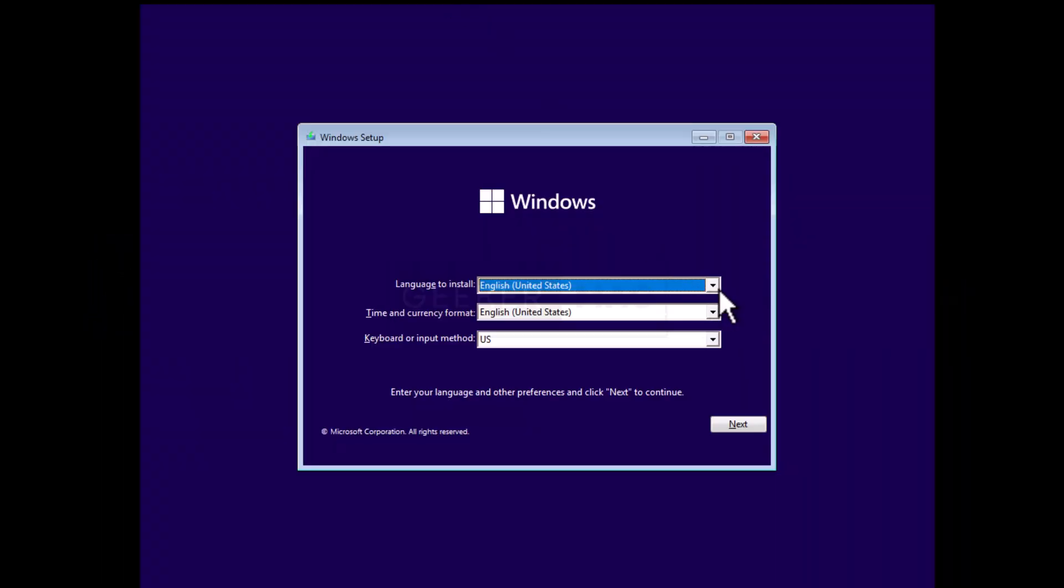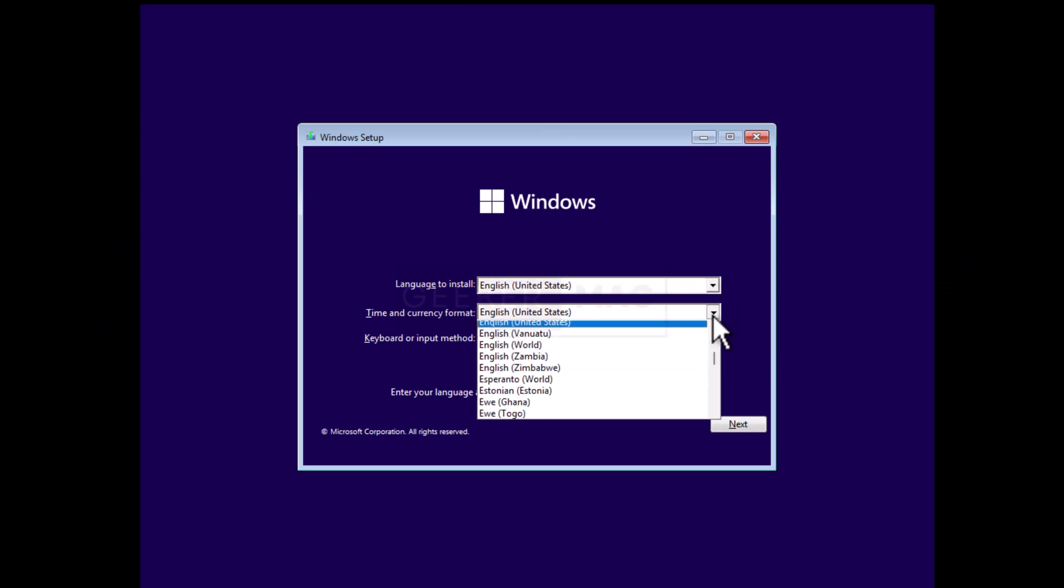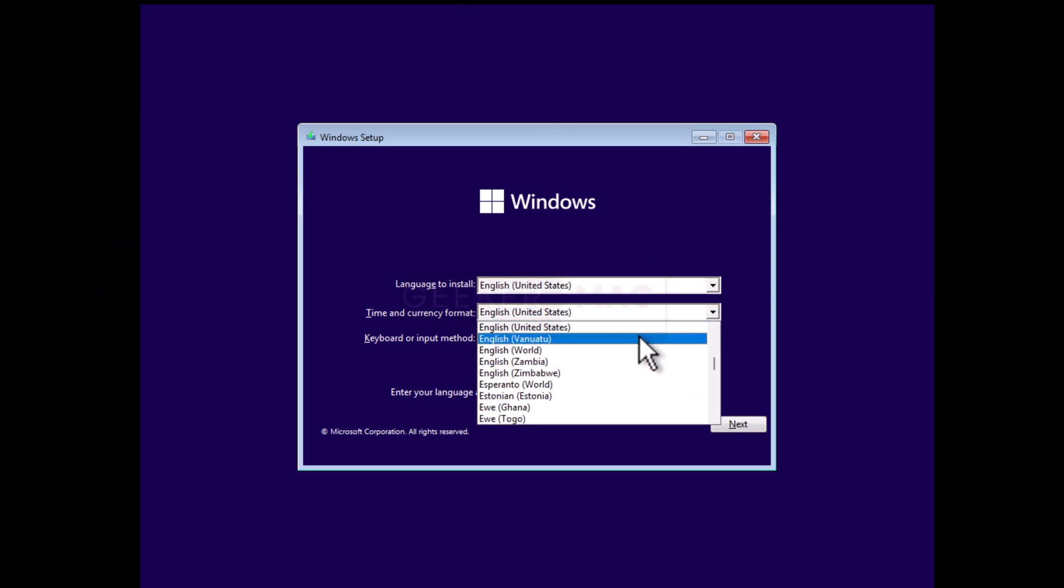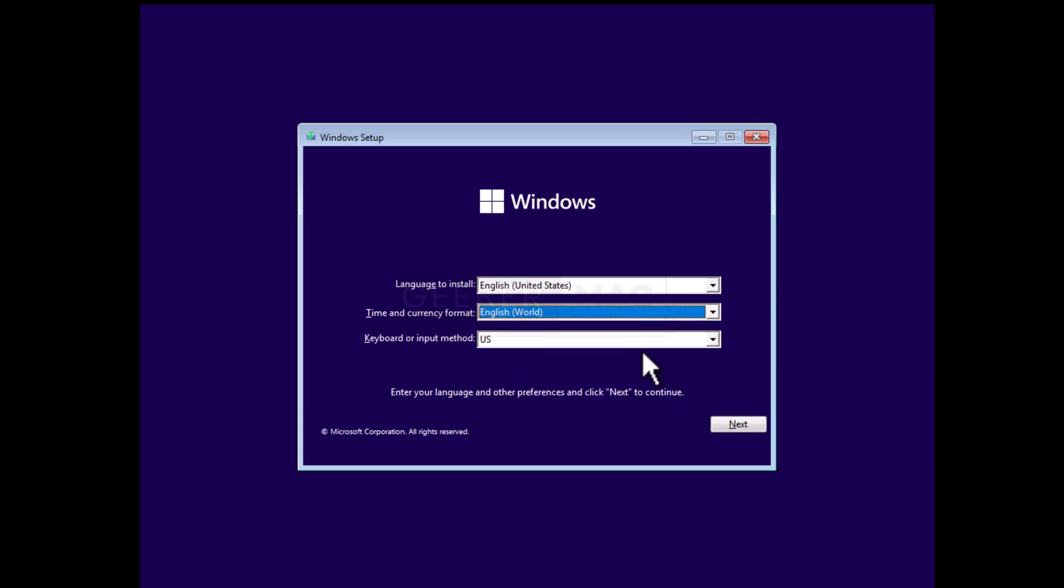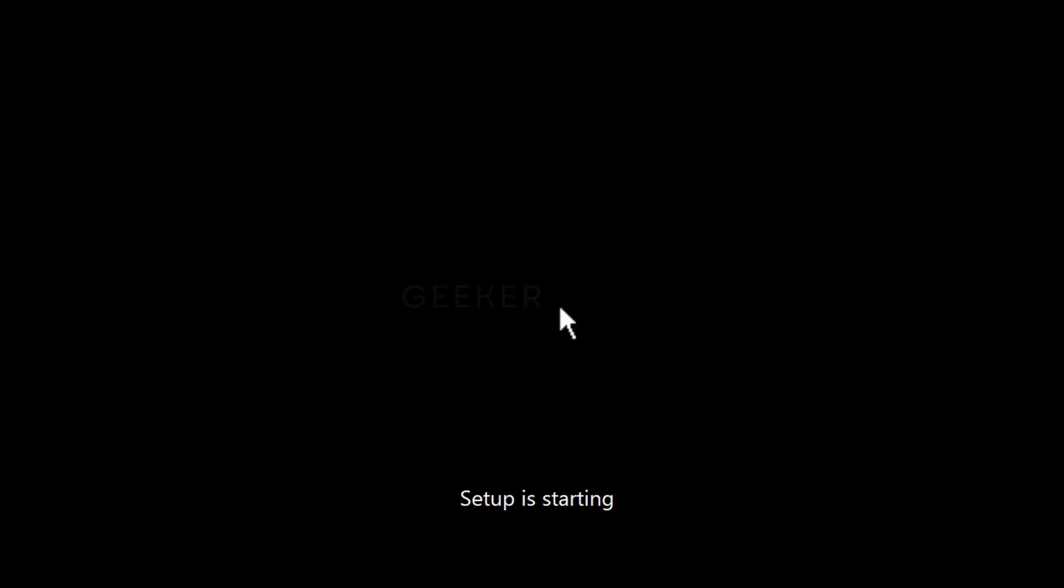During the installation, when you reach Windows Setup Screen, in the Time and Currency format, select English World and click Next. That's all you need to do.